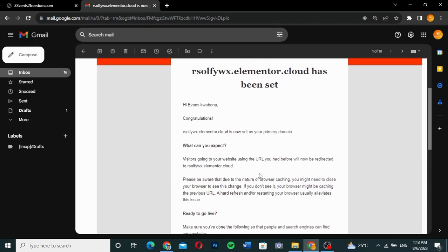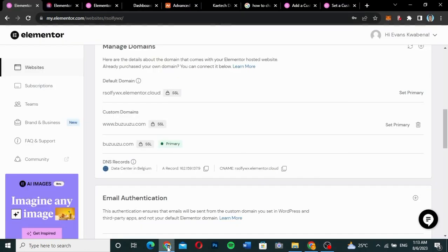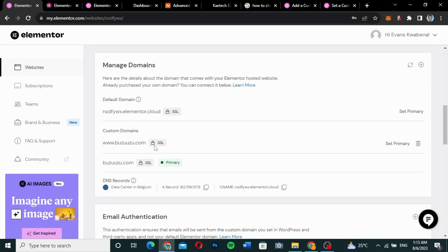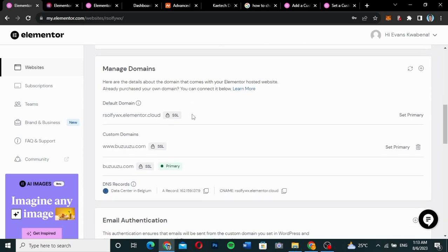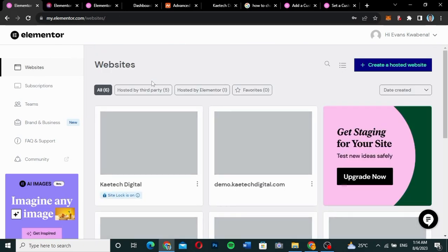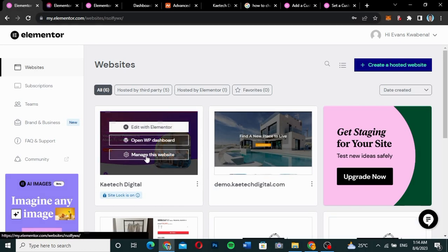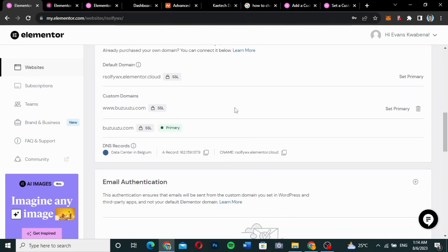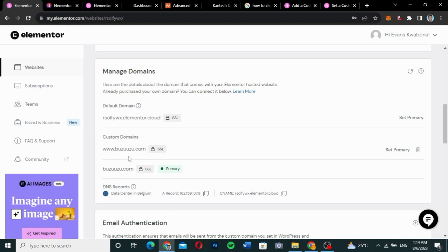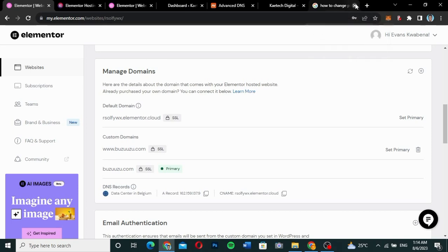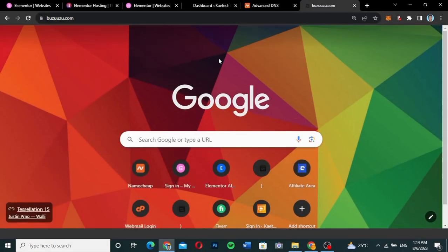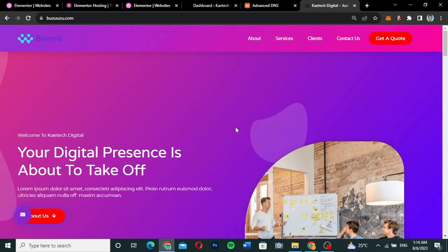Going back to the Elementor dashboard, I hover over 'Manage This Website' and scroll down to 'Manage Domains'. I can see my custom domain is now set as my primary domain. I close the other tabs, type in the custom domain in the browser, and it successfully redirects to my website. The custom domain is now fully set up.